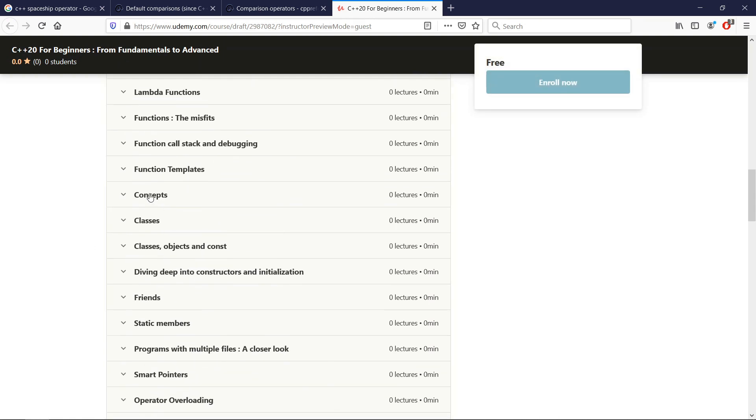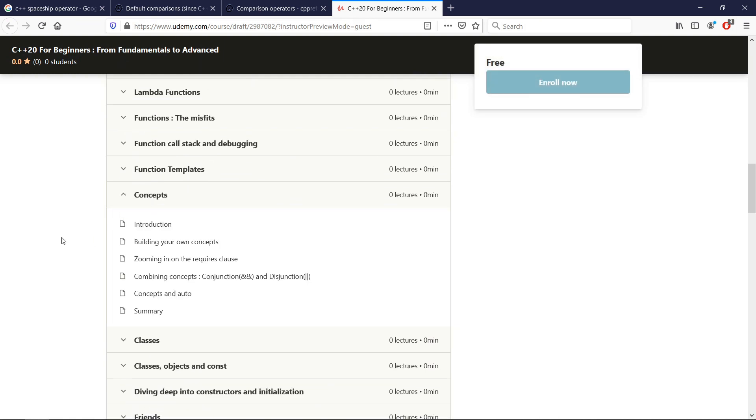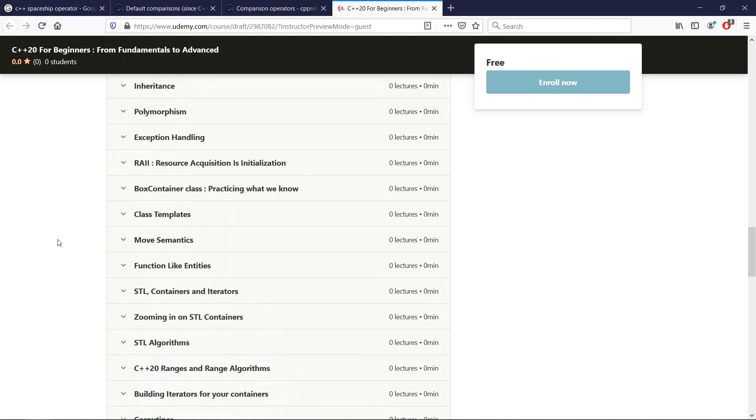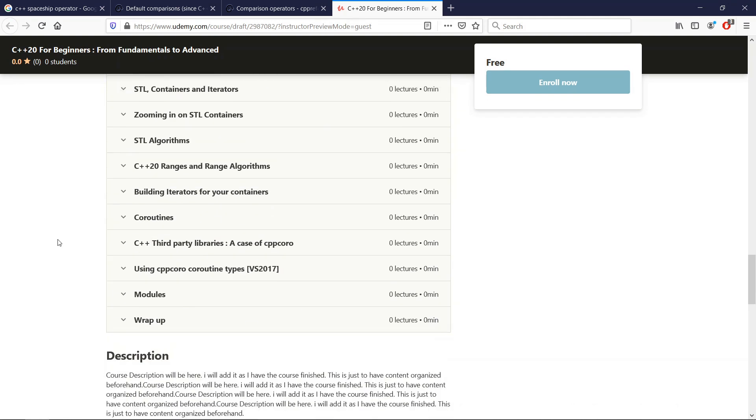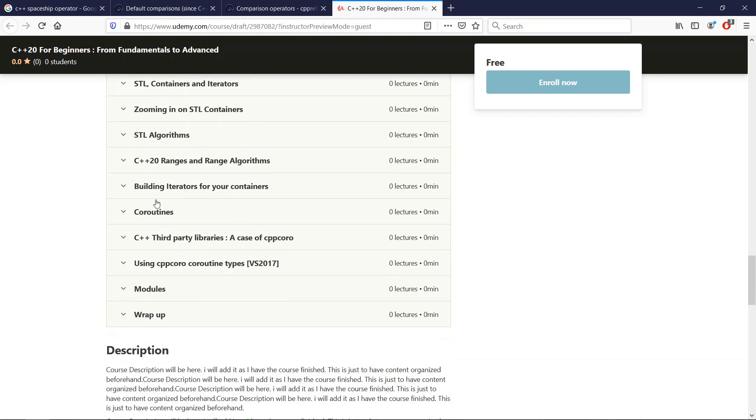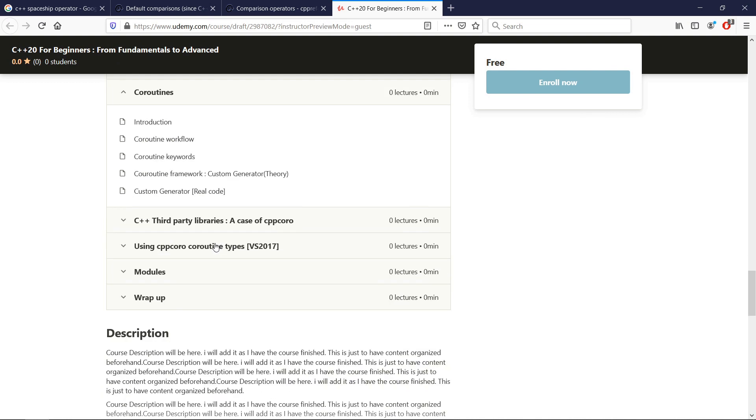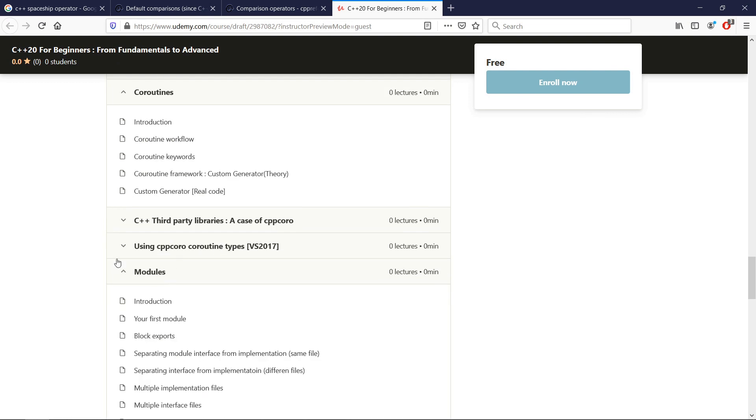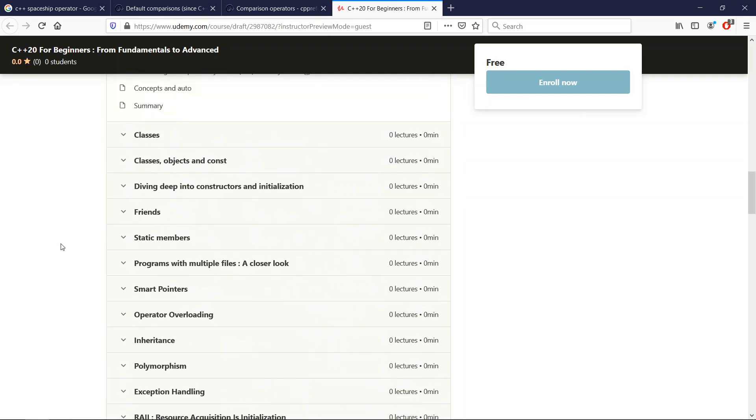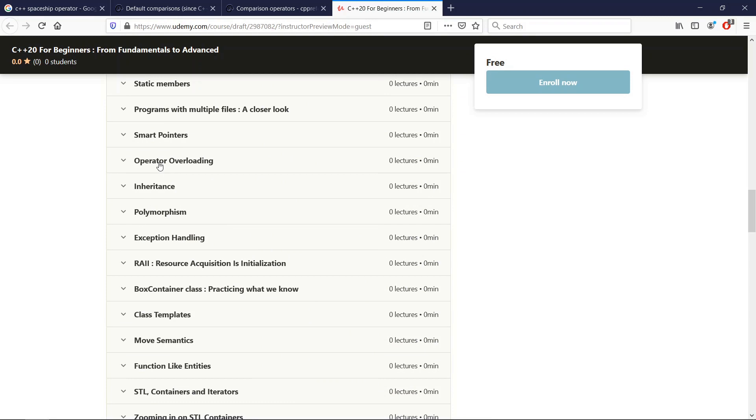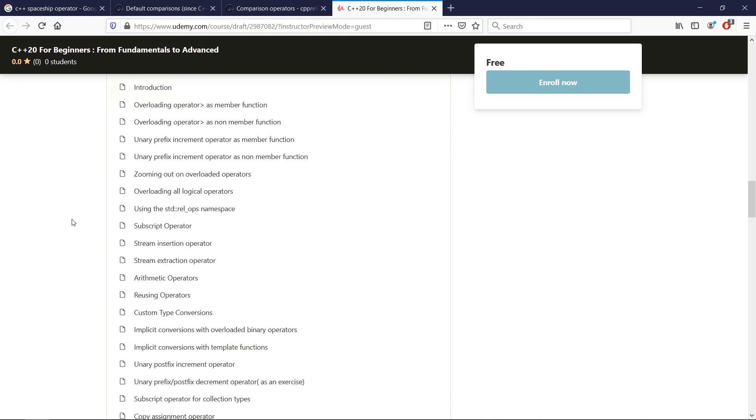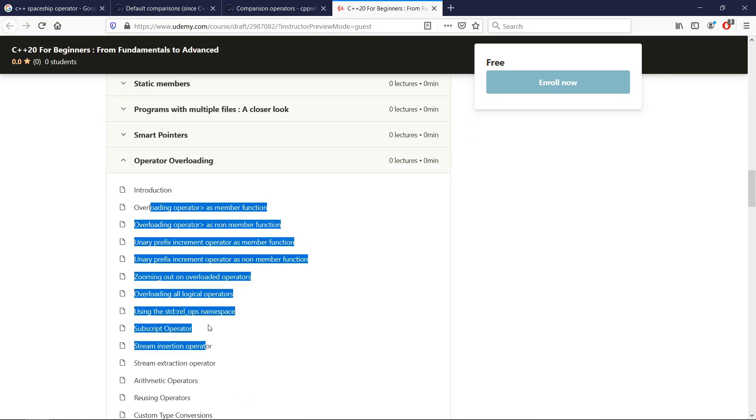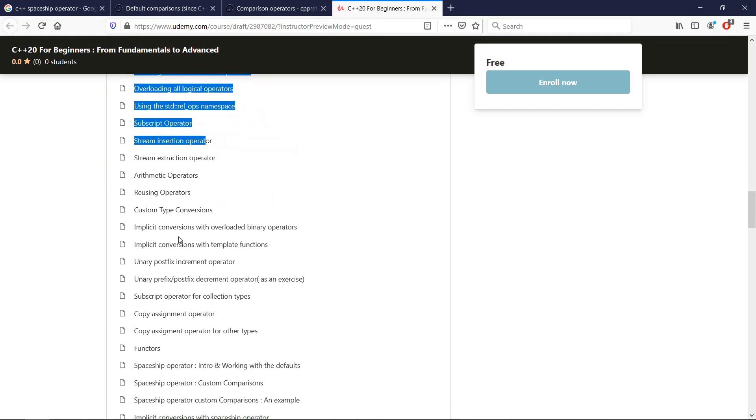We are going to cover concepts. In later chapters, we are also going to cover ranges, coroutines and modules, and at some point we are also going to cover the three-way comparison operators in our chapter on operator overloading.